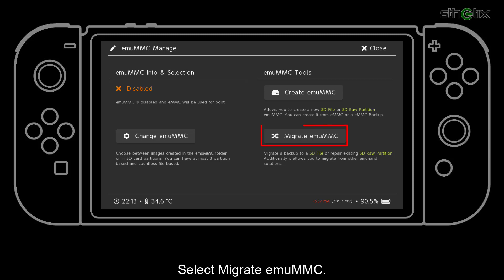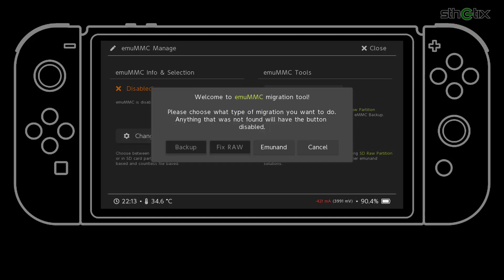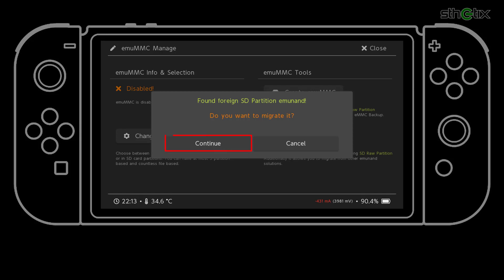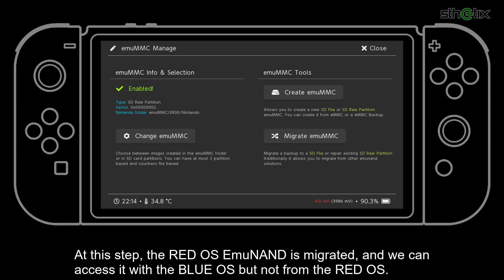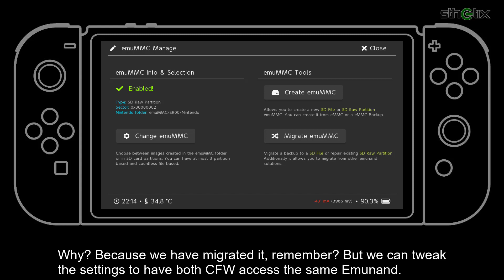Select Migrate MUMMC. Choose EMU NAND, select Continue, then press OK. At this step, the Red OS EMU NAND is migrated, and we can access it with the Blue OS but not from the Red OS. Why? Because we have migrated it. But we can tweak the settings to have both custom firmware access the same EMU NAND.